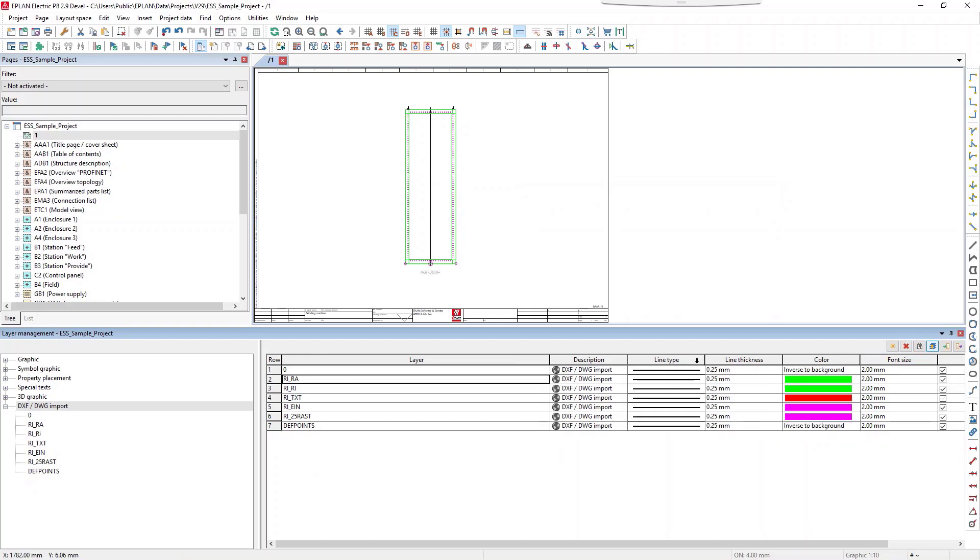The new functionalities in the layer management allow specific and comfortable editing of layers and the objects that they are using.